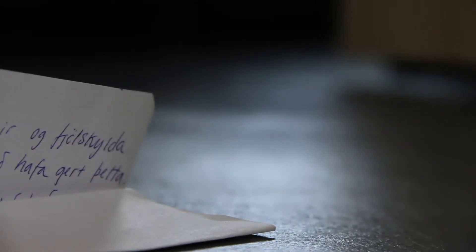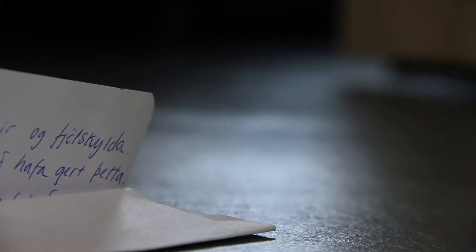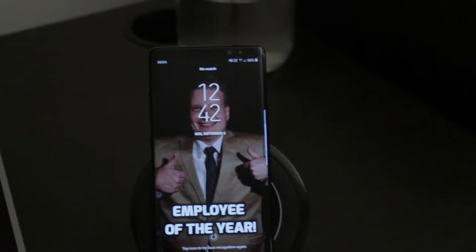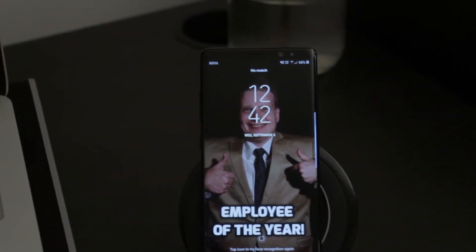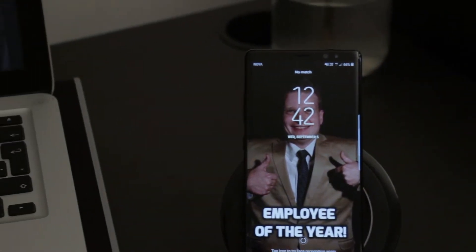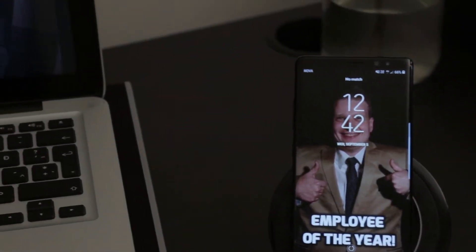I love my job. I love the pay. I love it more and more each day. I love my boss, he is the best. I love his boss and all the rest.